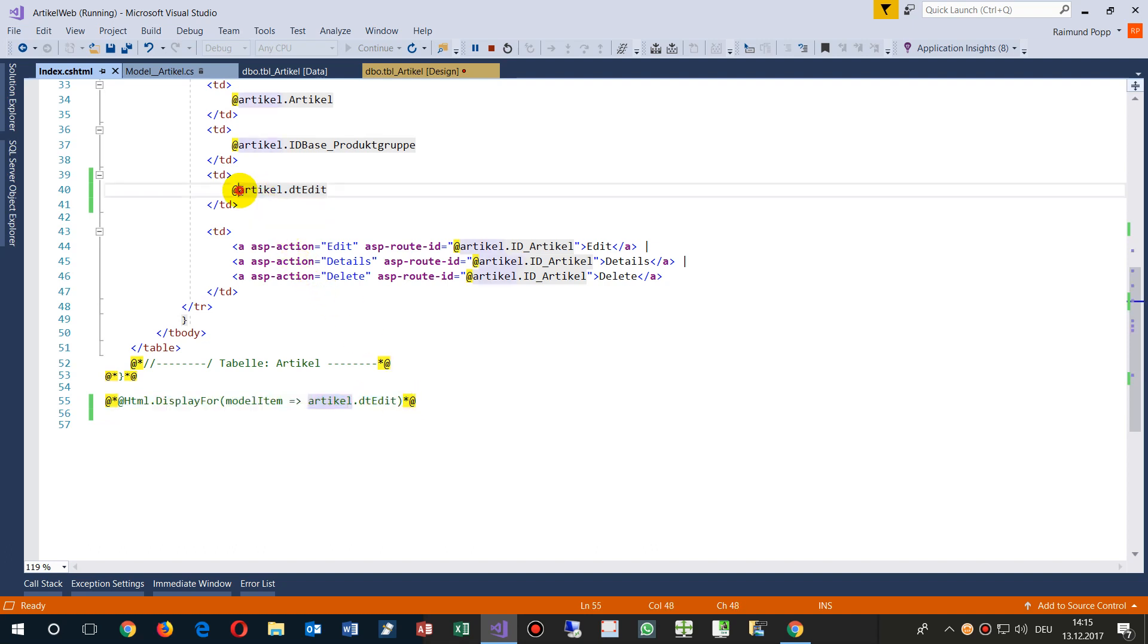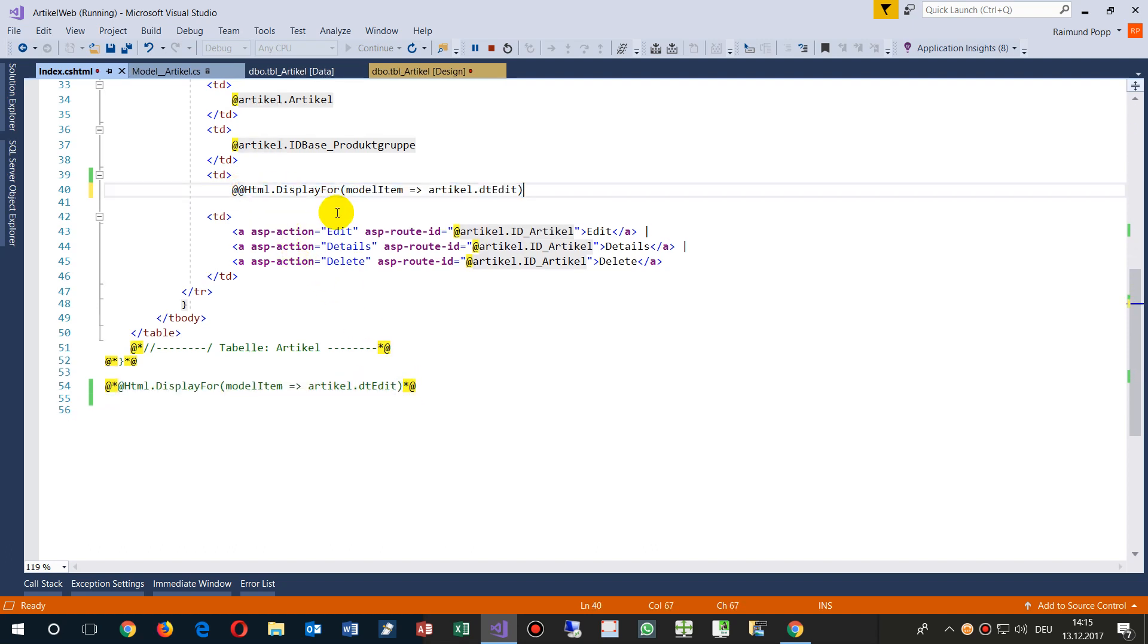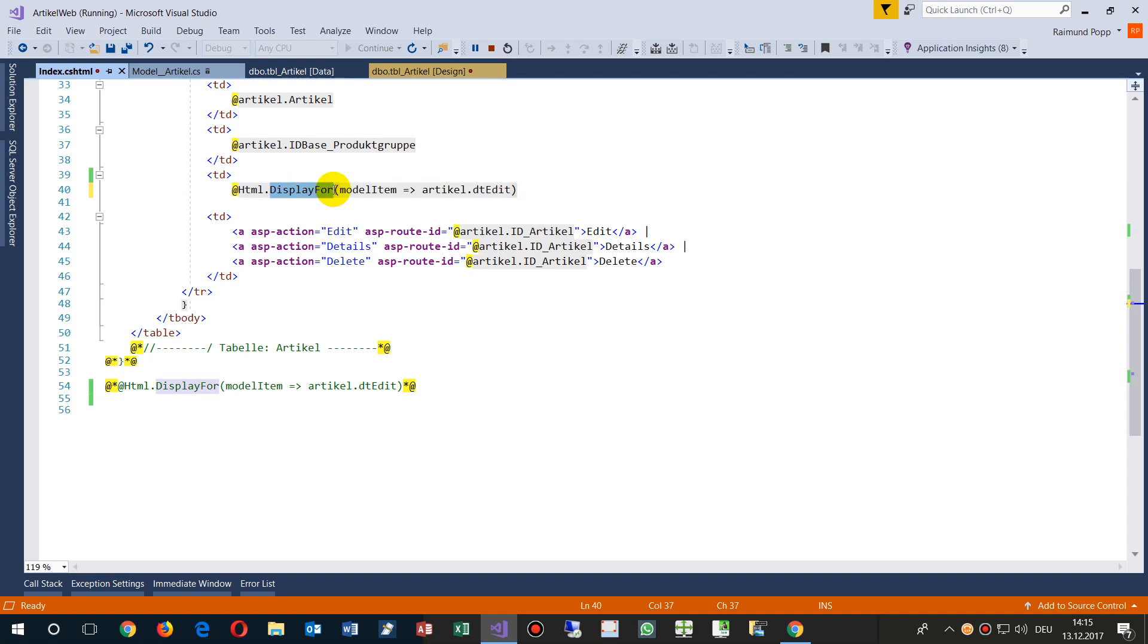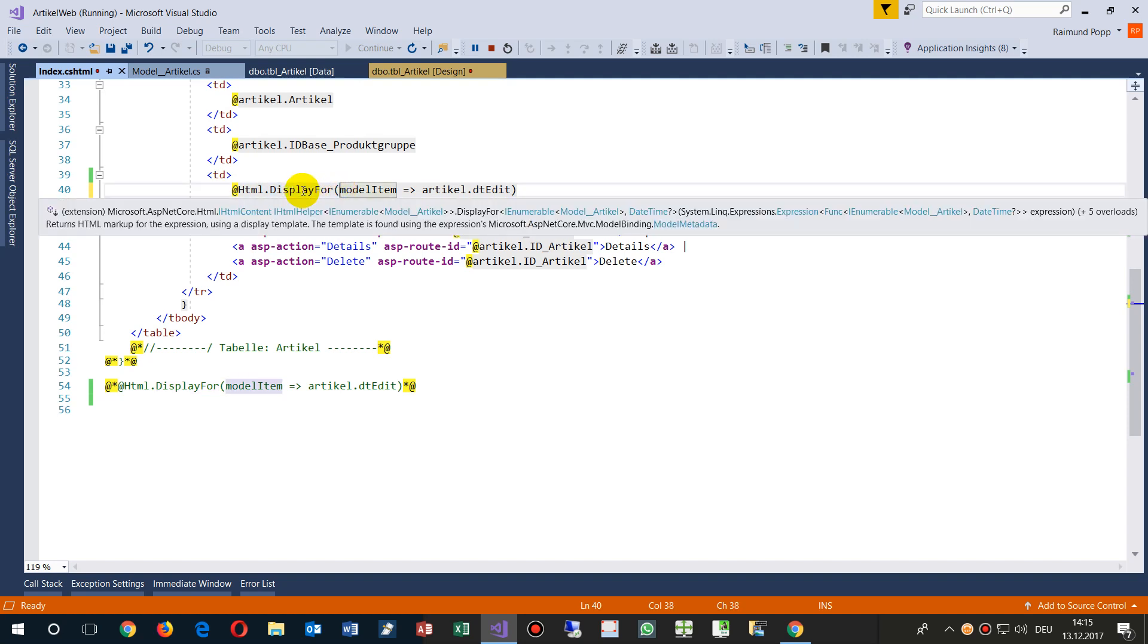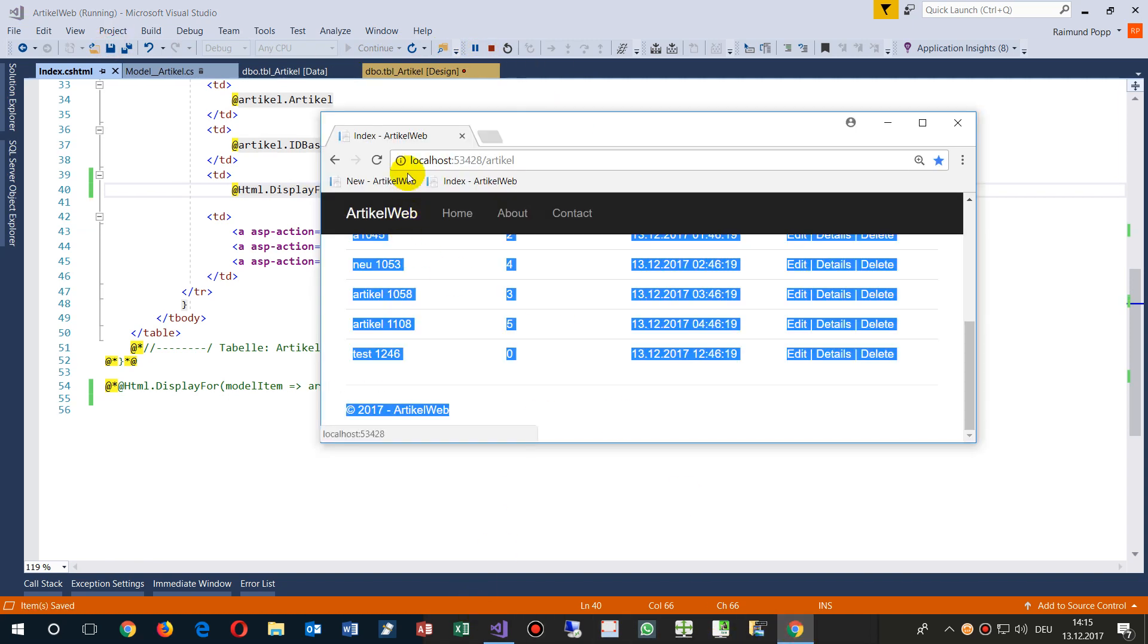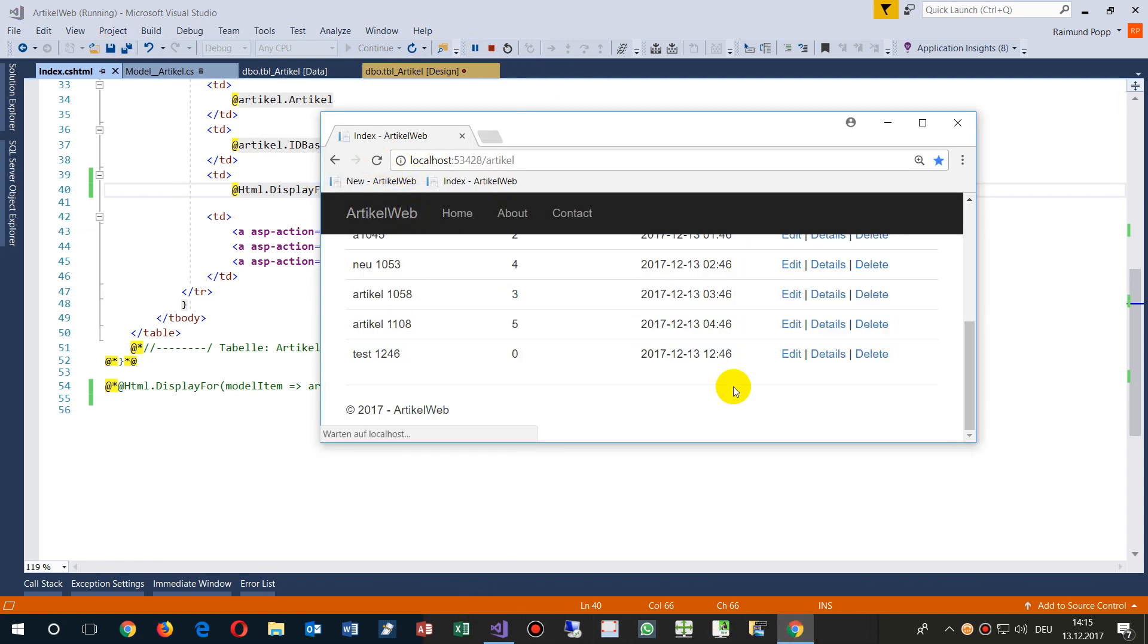So this is, if you take the DisplayFor, then the HTML helper, then you will, it will format the stuff as you want it. So we go there, we say refresh, and now we have the dash in there.